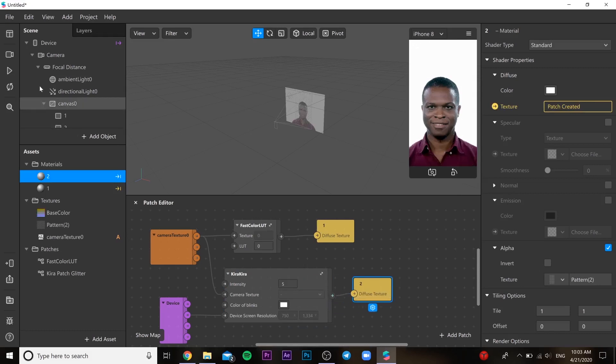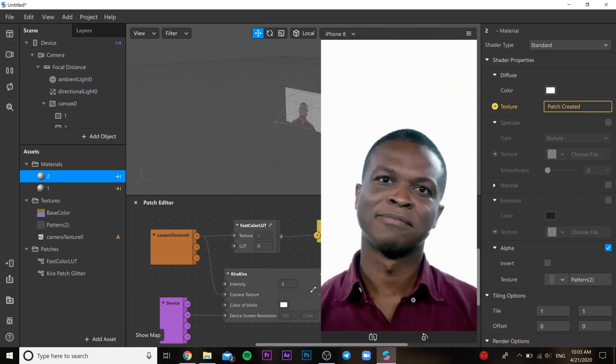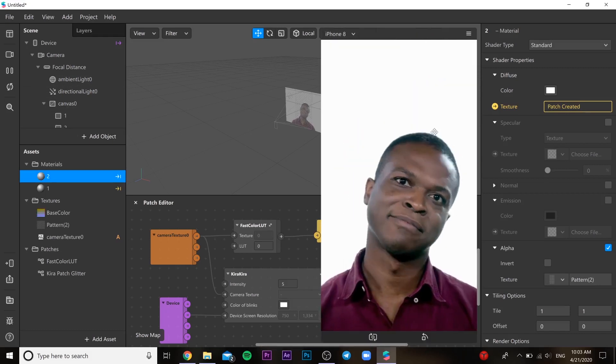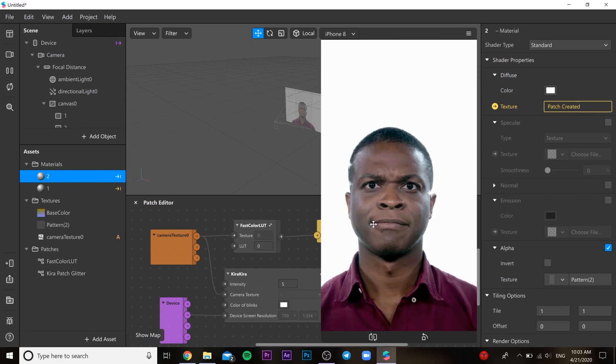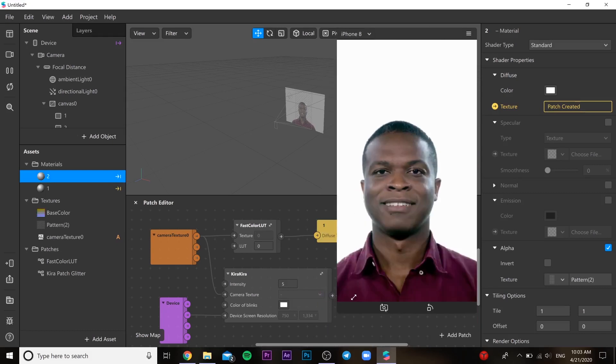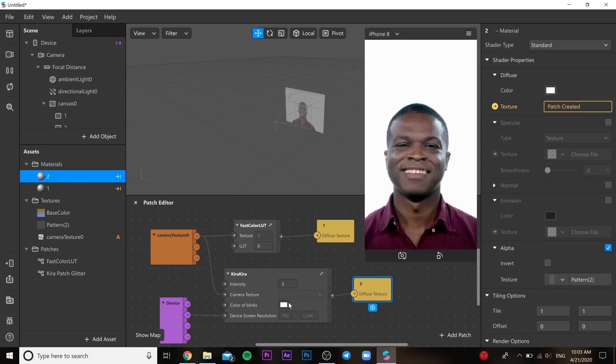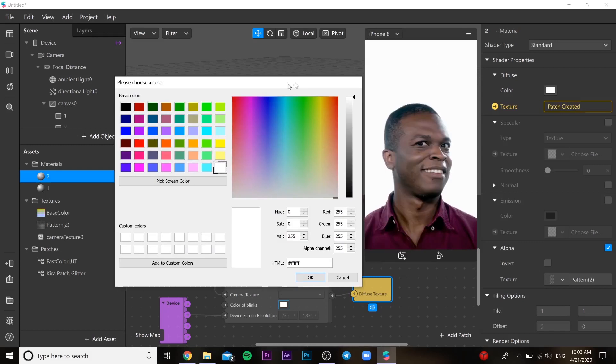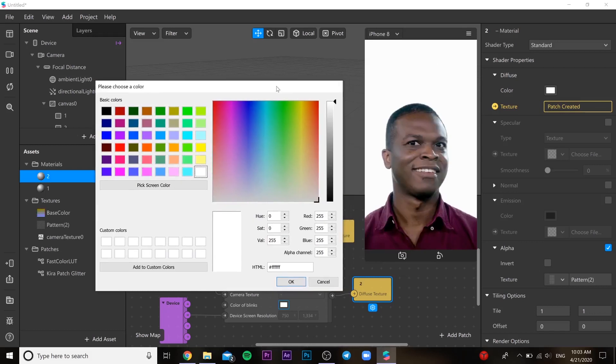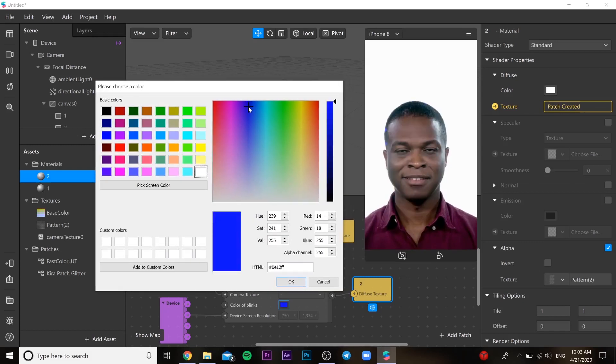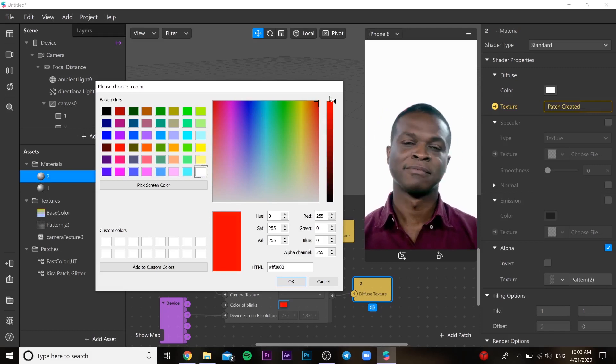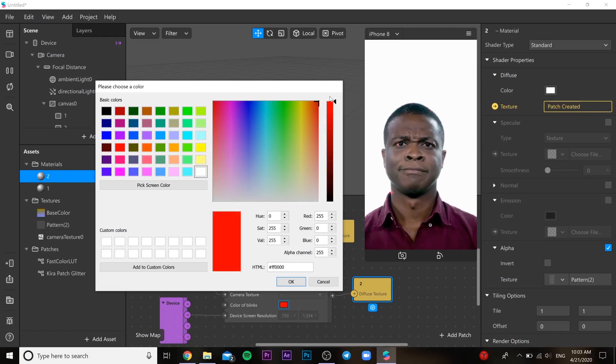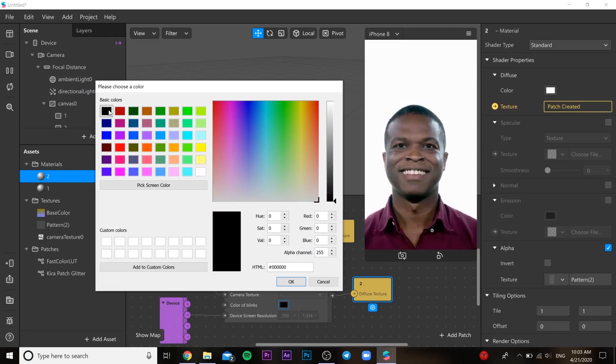So here we go. Our filter is done as you can see. You can try this one on your phone. Here you can change color. It can be blue, green, yellow, red, purple, any color you know.